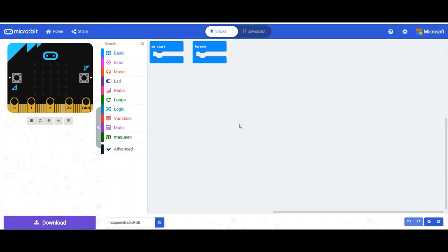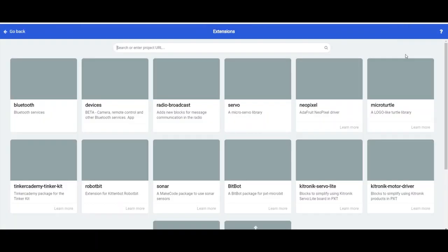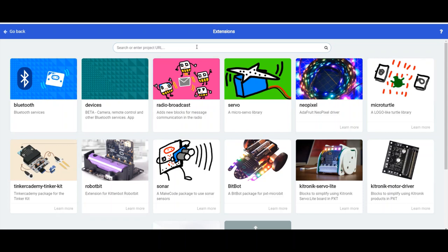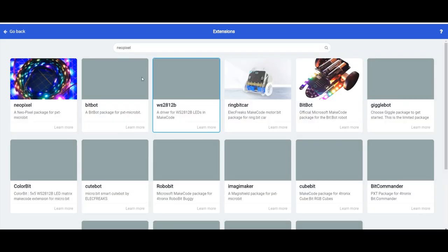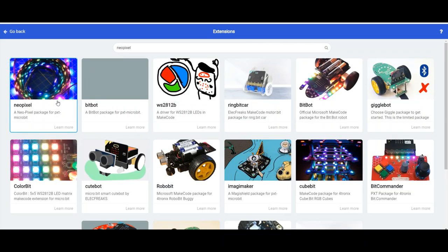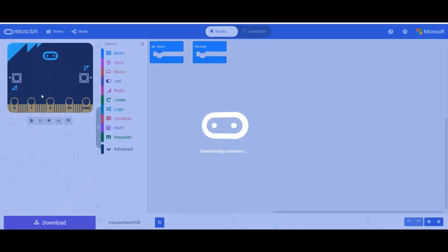First thing we need to do inside our microbit editor is import the correct library. So up here, once again, we go to More Extensions. This time you're going to type in neopixel, N-E-O-P-I-X-E-L, press enter. Eventually it'll be the first one here. We'll click on that.